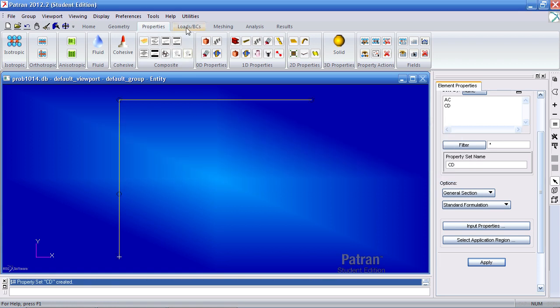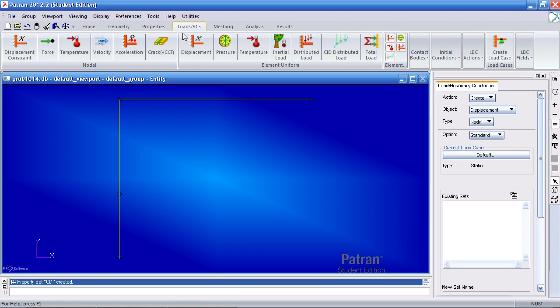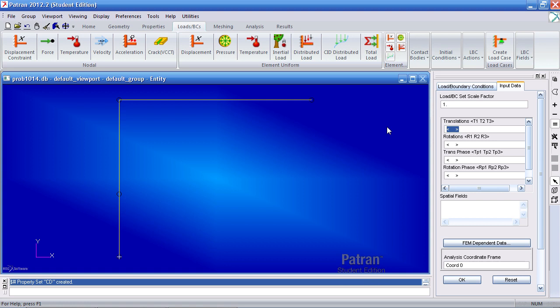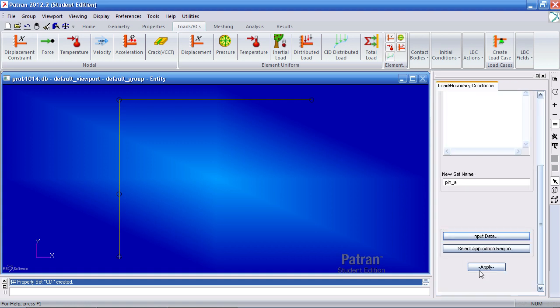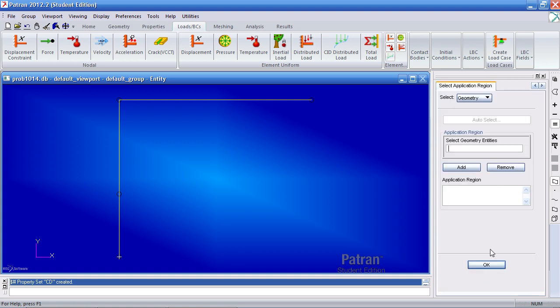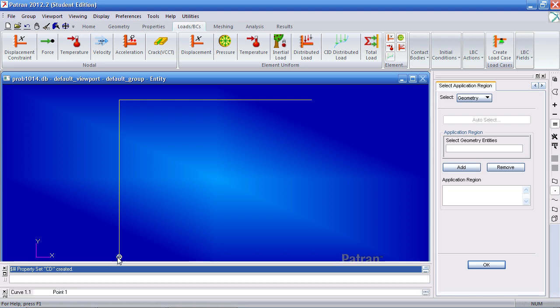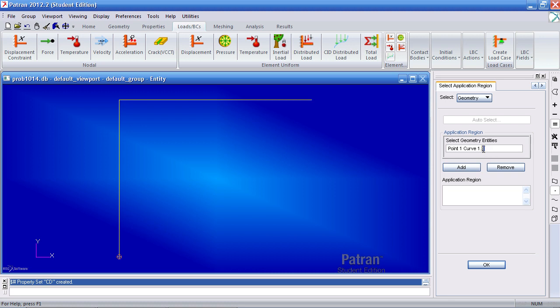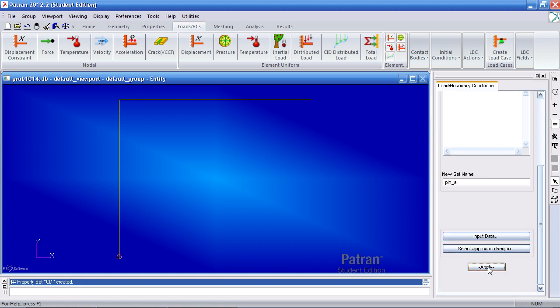It's time to go to our load BCs tab. Let's make a displacement constraint. My new set name, Pin A for the bottom left pin. For input data, restrain translation in the 1 and the 2 direction. The 1 and 2 are the X and Y directions. Click OK and for application region click the point icon here and select this bottom left point. Here I have point 1 and point 1 of curve 1 selected. Add it, OK and apply.